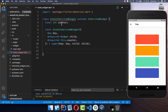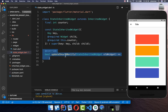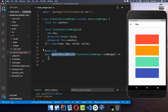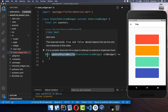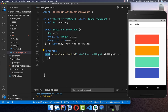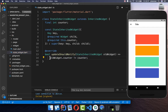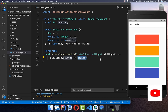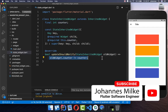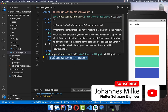Now comes the important part: calling the updateShouldNotify method. Every time our state changes, we return true here, and if it has not changed, we return false. We have access to the old data and the new data, and we simply compare the old data to the new data. If they are not equal, then it has changed, returns true, and it will update our UI.